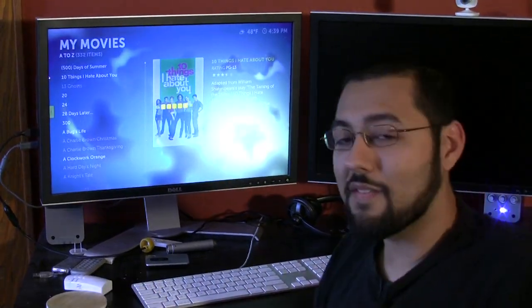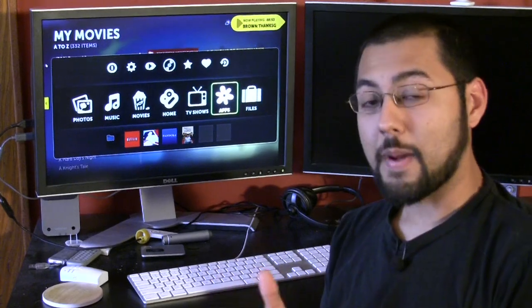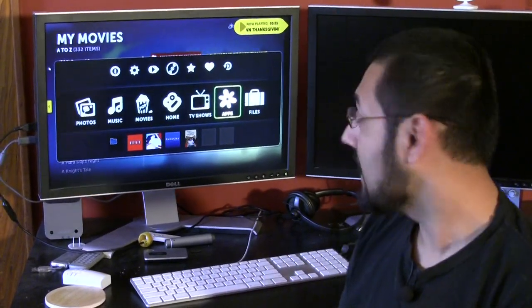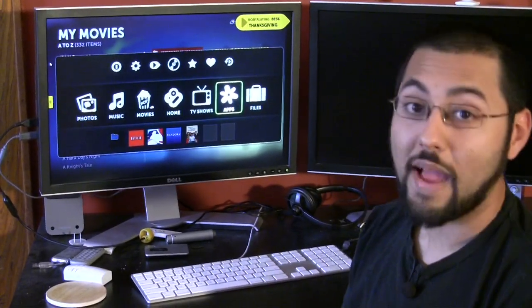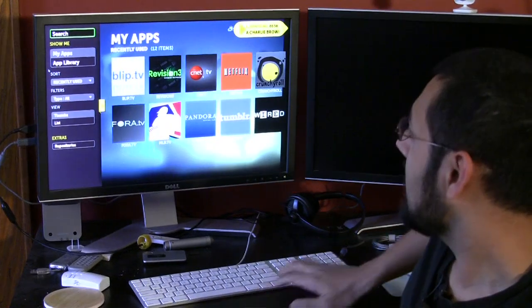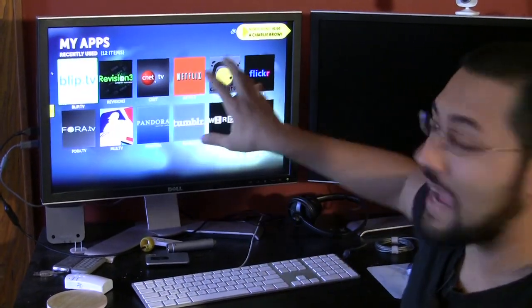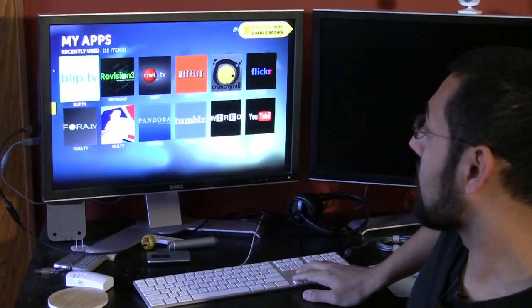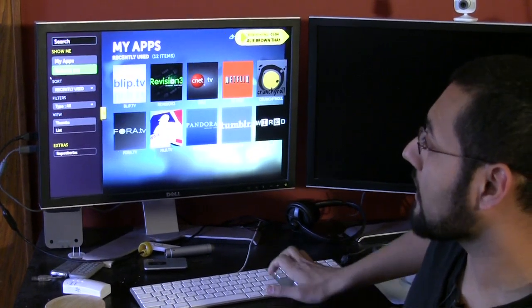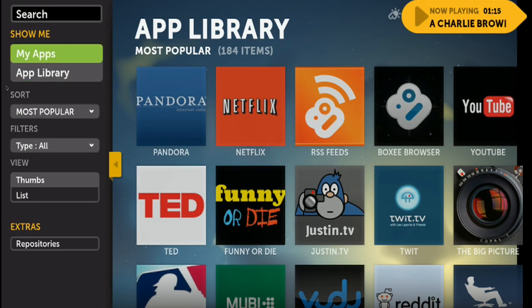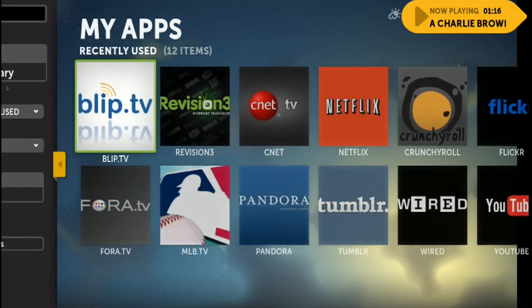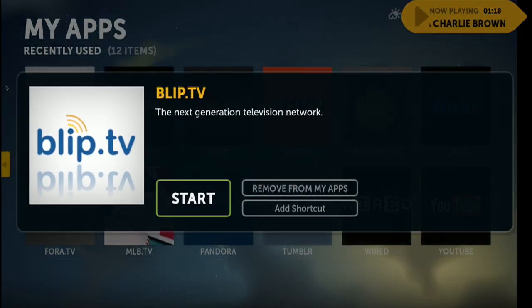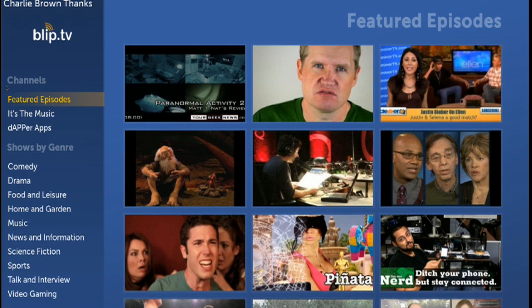One of the other great things about Boxee is pulling in a lot of online content, and you can do that through applications. So you go to your Apps and you can see here these are the apps we have installed for our little front page here. But you can go to the app library and see all the stuff there. You can attach Netflix to this, you can set that up. Let's go back to our applications. We'll go to Blip.tv, we'll hit Start, and you can see the interface has changed a bit. These are the featured episodes. And let's go see an episode we might know. Hey look it's me!